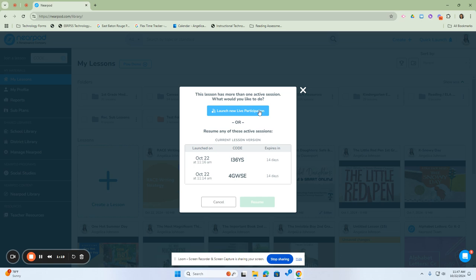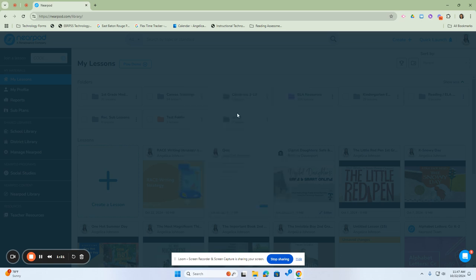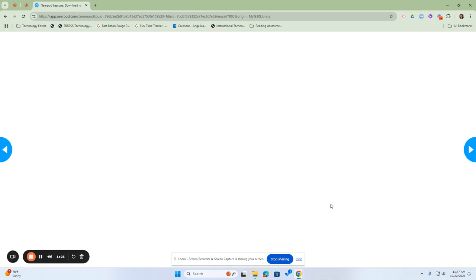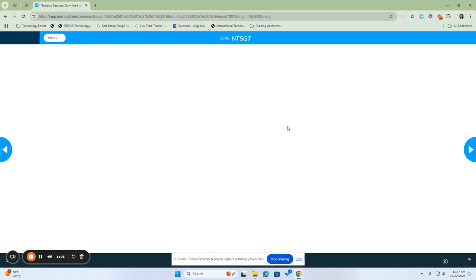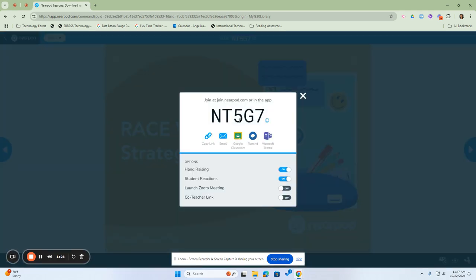If we wanted to launch a new one to get the code, we'll click on launch a new live participation session. This will generate a new code for you and that code will be located here.